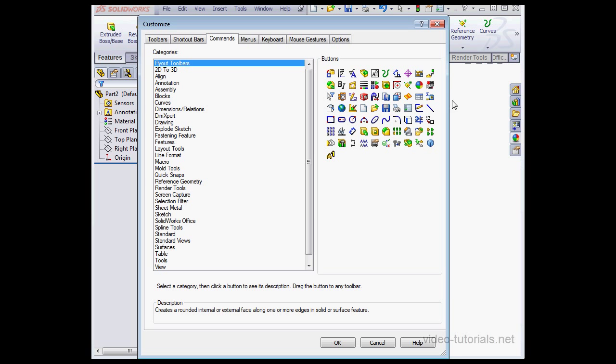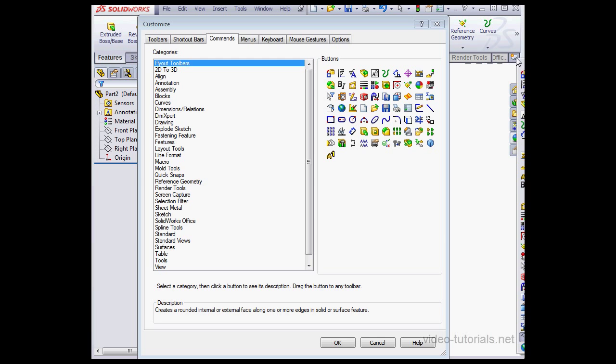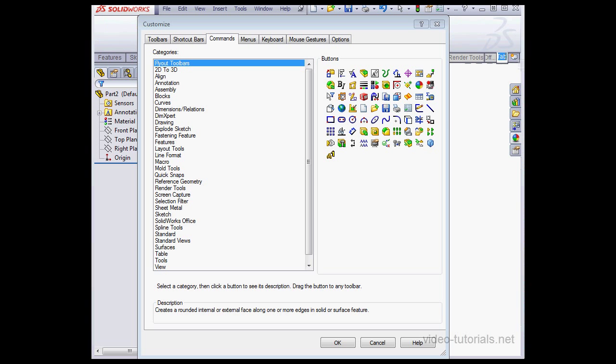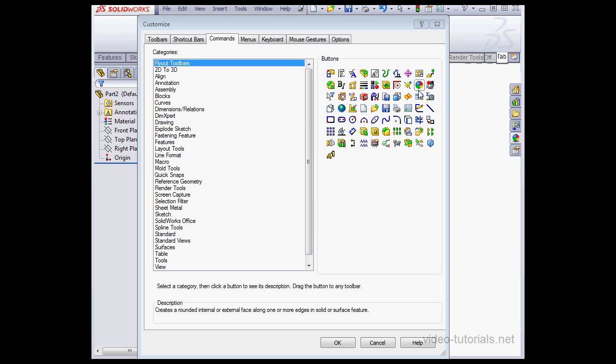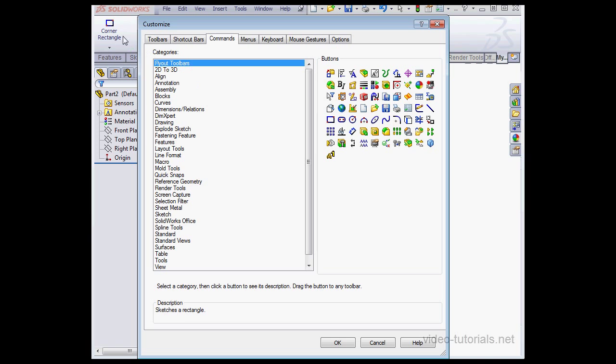We've got the ability to create custom tabs in SolidWorks. Let's left-click here and select Empty tab. And we can rename it. Let's call it My Tab. And once again, just drag and drop any desired command on this tab.